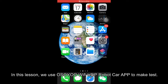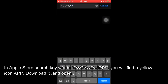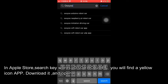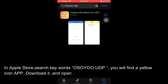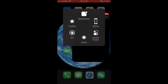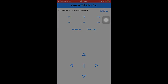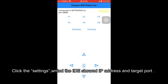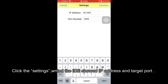In this lesson, we use the OSIO Wi-Fi UDP robot car app. Go to the Apple Store and search keywords OSIO UDP — you will find a yellow icon app. Download it and open it. Click the settings and enter the IP address and target port shown in the IDE.